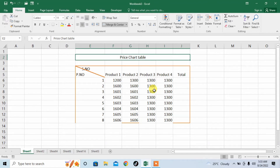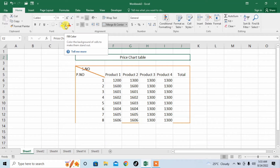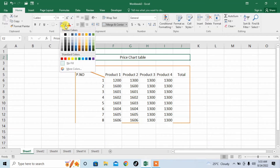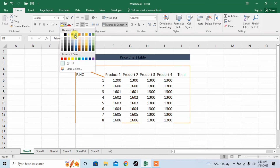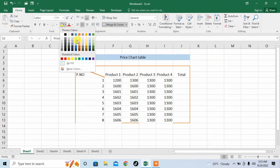But I want a color background behind this text. I will click fill color and then give it a color.